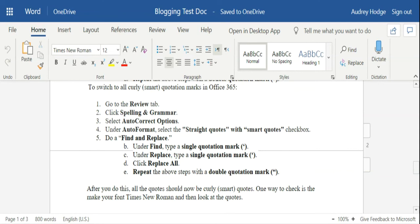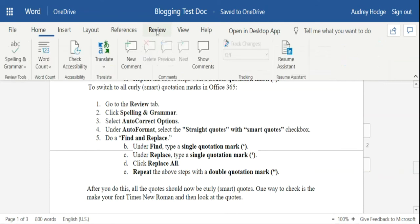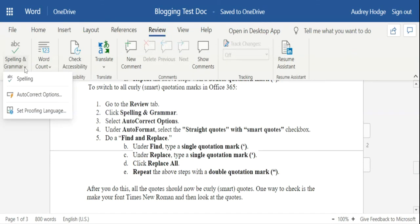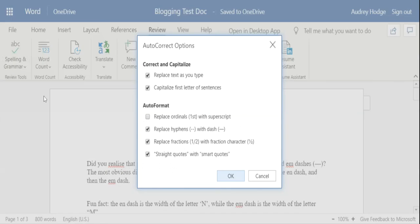under AutoFormat and make sure the checkbox that says 'straight quotes with smart quotes' is checked, and that's it. Now every quotation mark you type should be curly. As you can see, I just put that there, there you go.